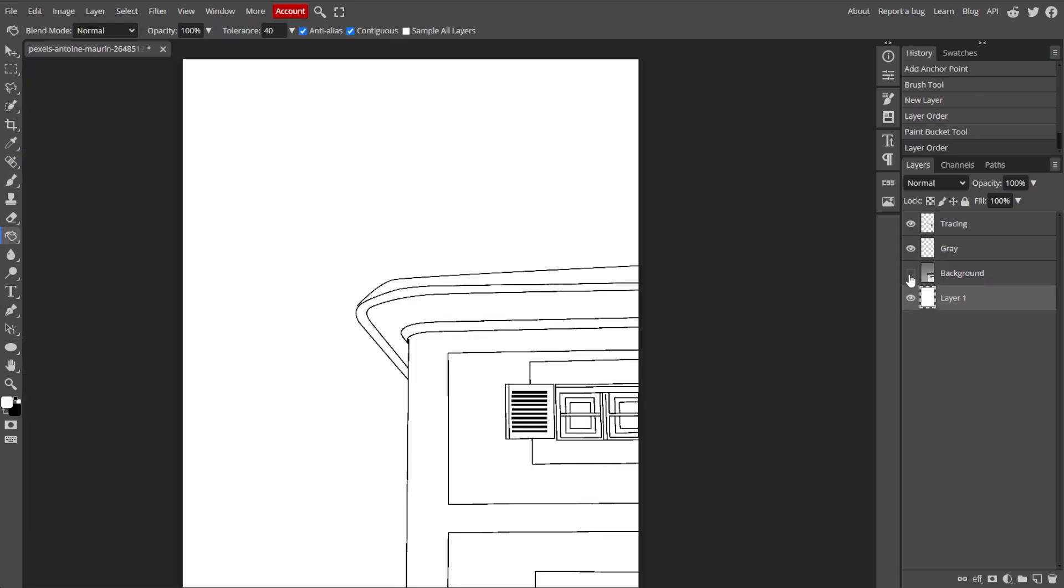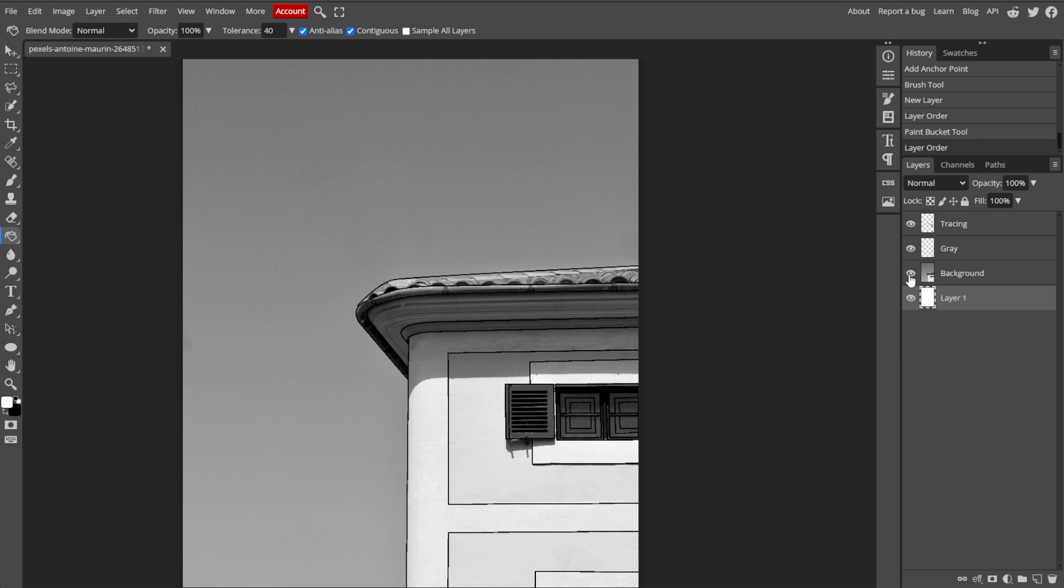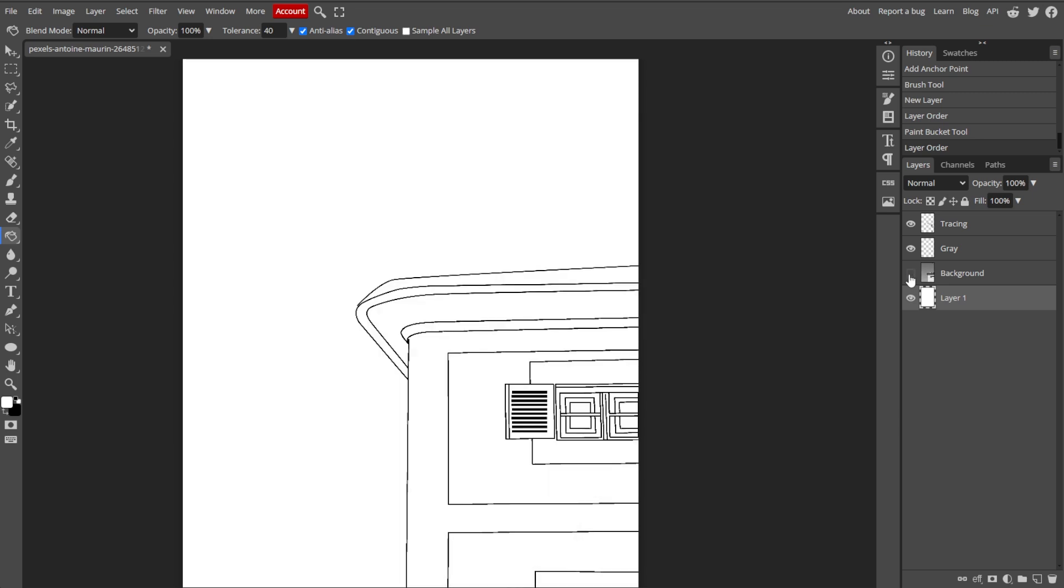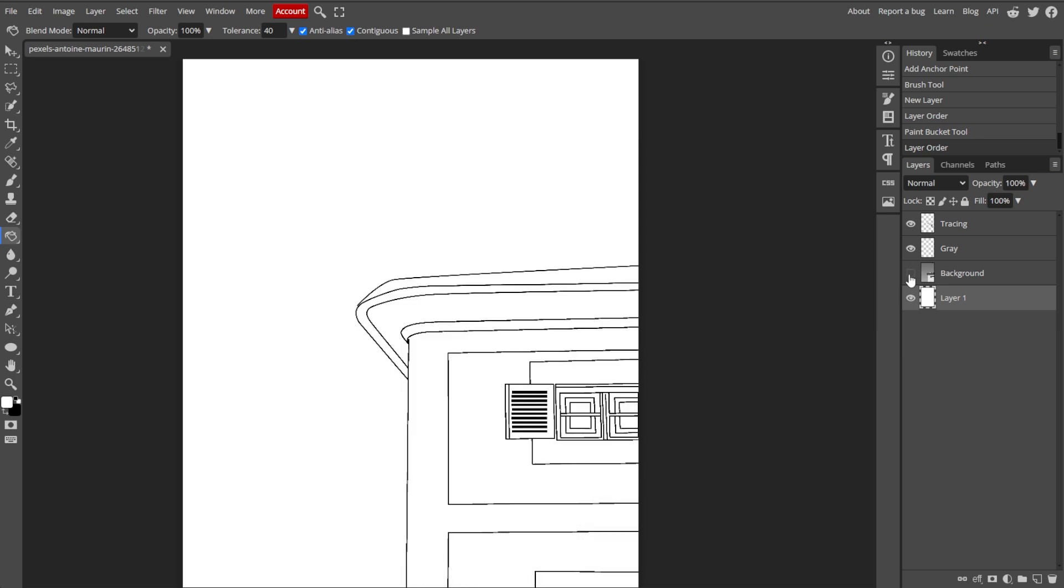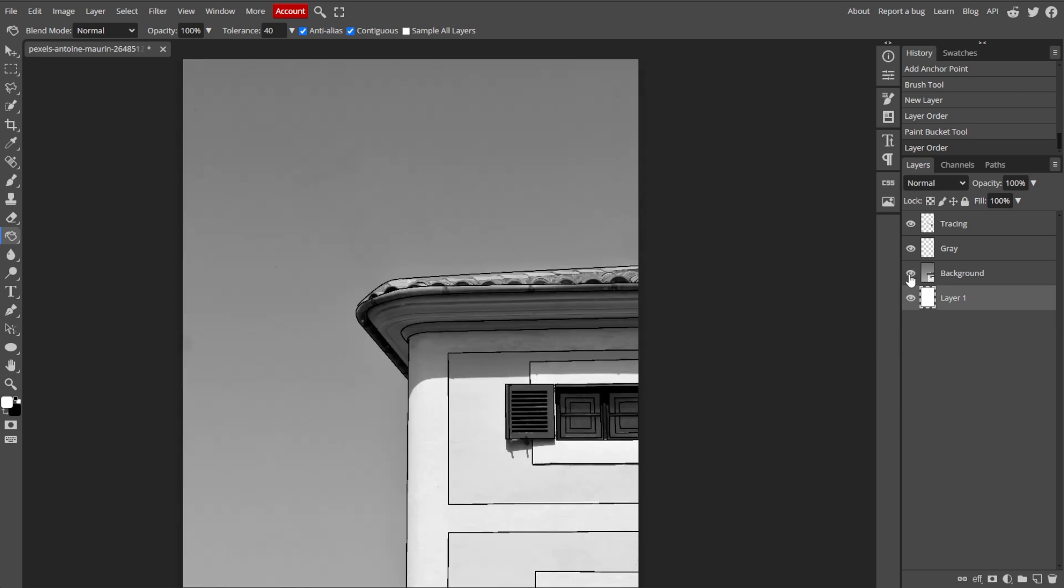You can click the eye icon next to the original image layer in the Layers panel to hide it and see only your tracing.